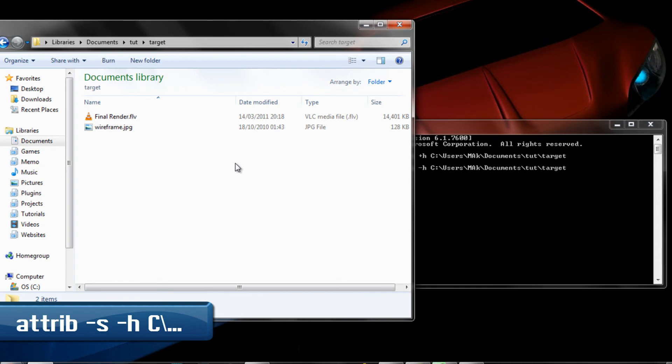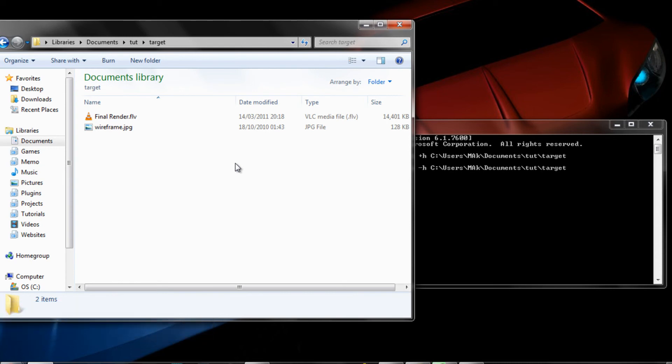And then again paste the address and press Enter. The folder's back. And that's how you hide folders within Windows 7. I hope you enjoyed the tutorial. Please go ahead and subscribe to my channel, comment down below, and I'll see you guys in the next tutorial.